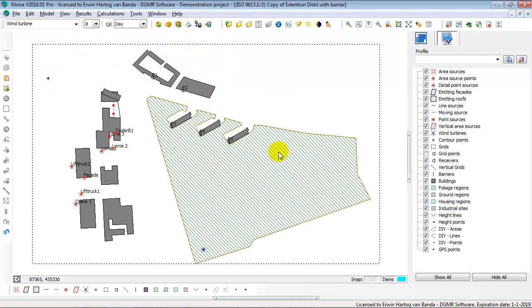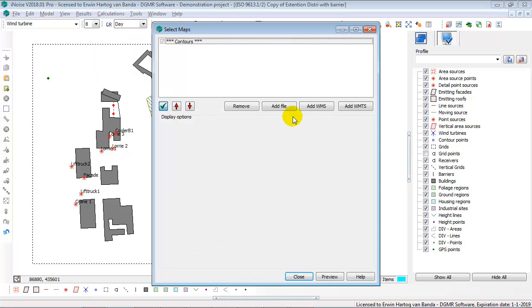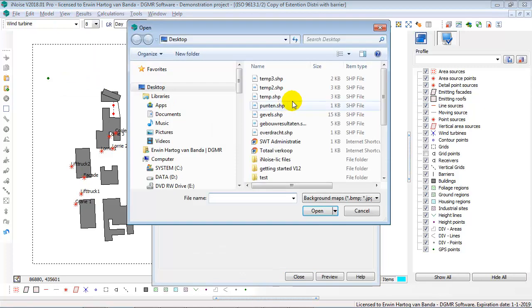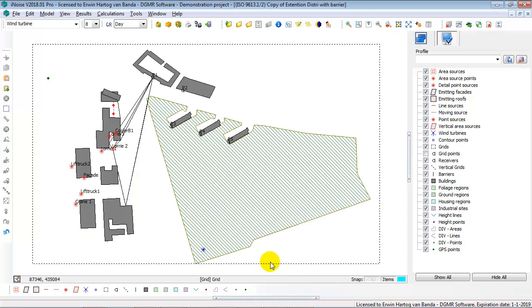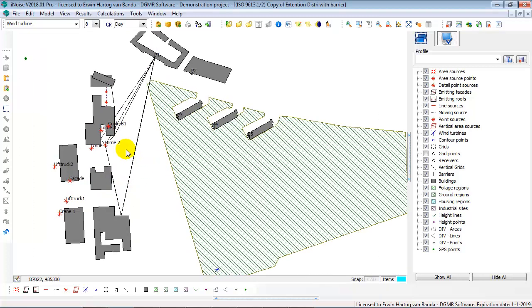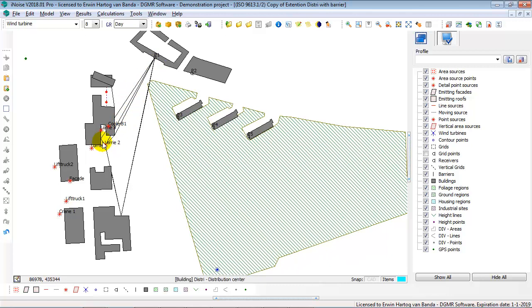I close down this dialog, and now, with my view background maps, I can add this temp 3 as a background map. And now I see exactly the path. So I see a direct path, from lorry 2, over this building, to point 1, and also a right detour, no left detour, then a reflection in this facade, and a reflection in this facade. So here you also see your transmission path, which might also be of interest.